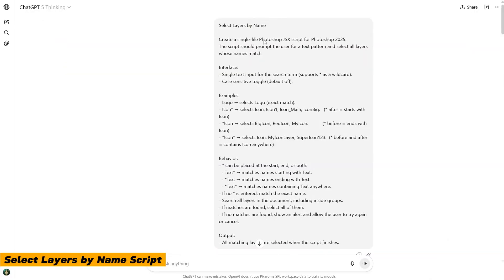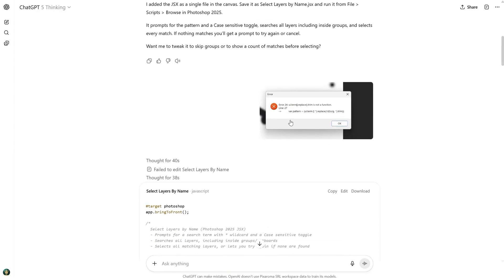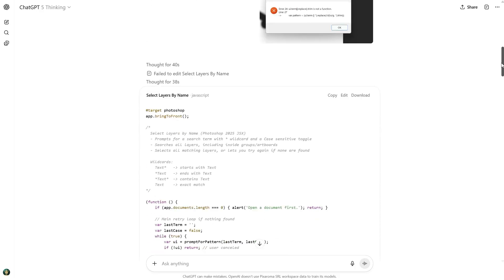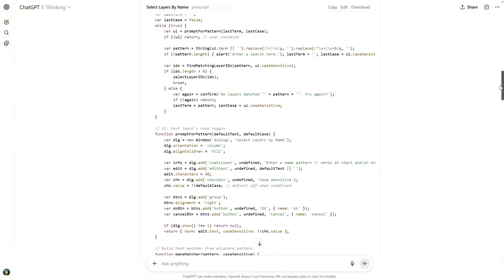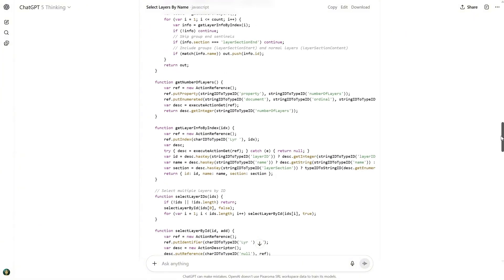Sometimes I have PSD files with a lot of layers. And if you keep them organized and accurately named, it is easier to find what you need. So I wanted a script that lets me search for and select layers by name. On the first run, I got an error, so I showed a screenshot of it. I just pasted the screenshot without saying anything, letting ChatGPT figure out what was wrong. On the second try, the code worked.